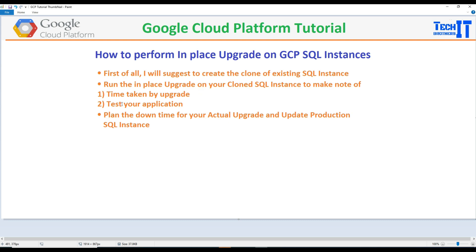Second, we can test our application and see if there are any functionalities not working after upgrade, so we can further look into that. Those are a couple of points that summarize why we want to do this.